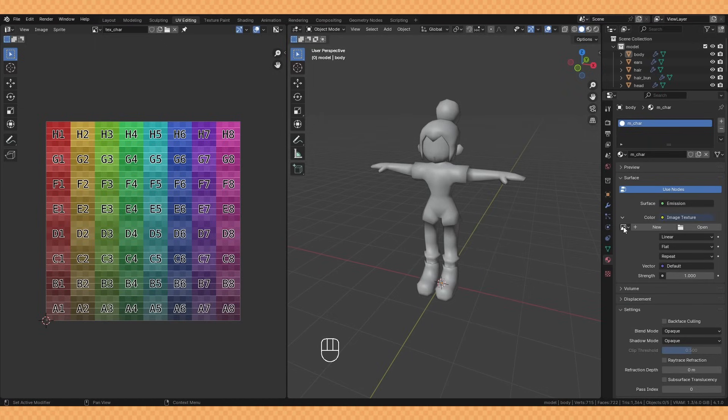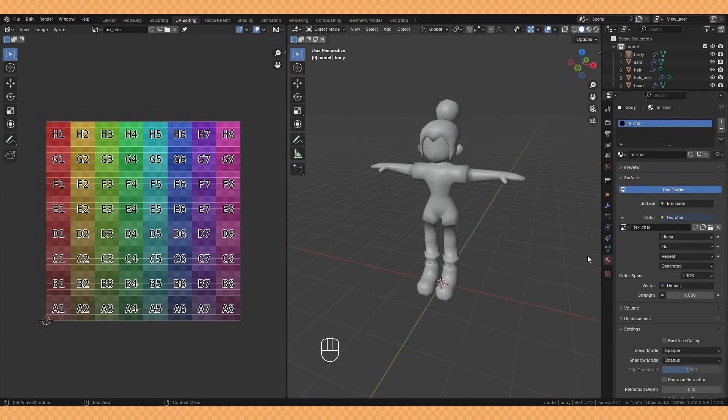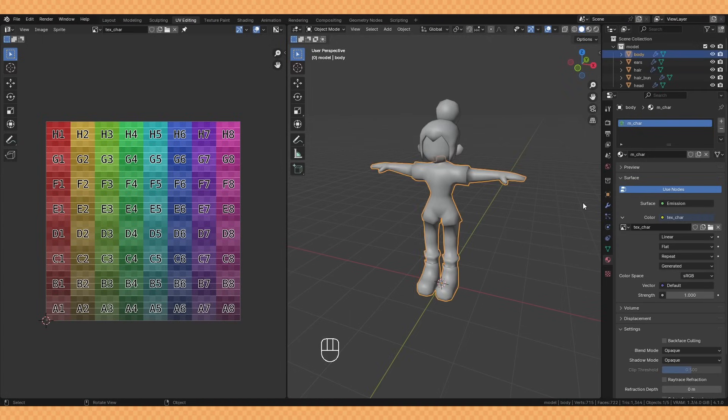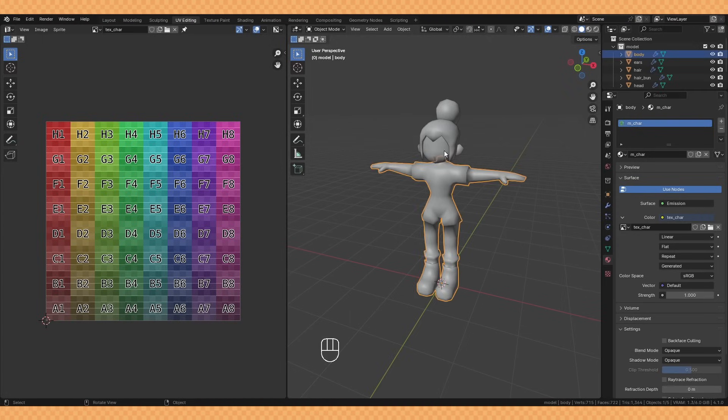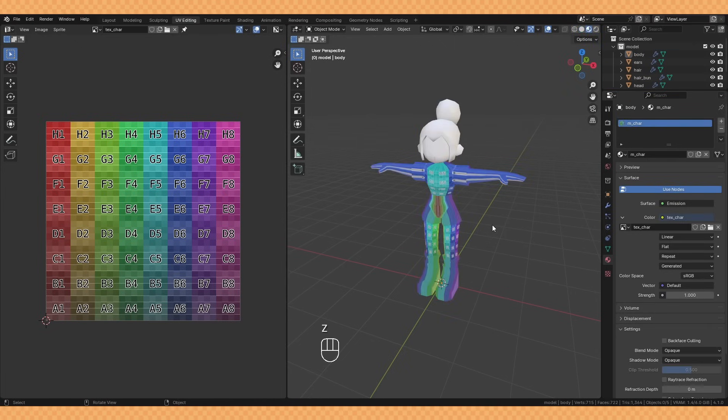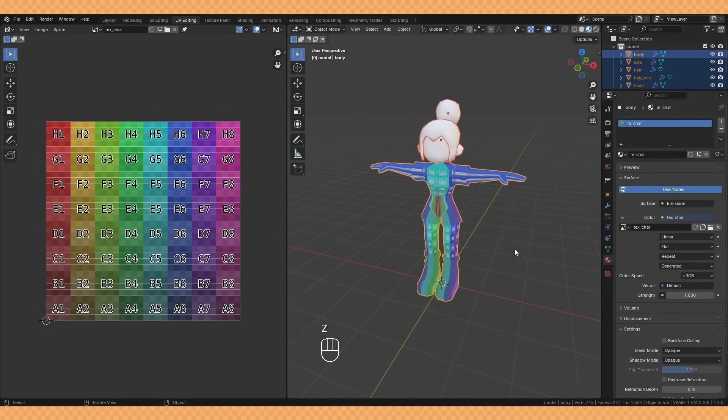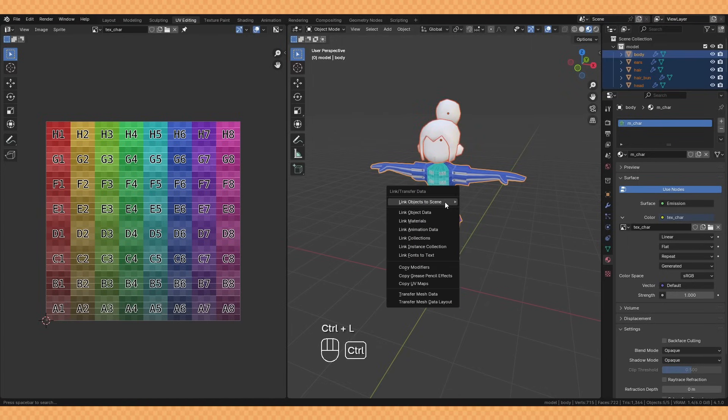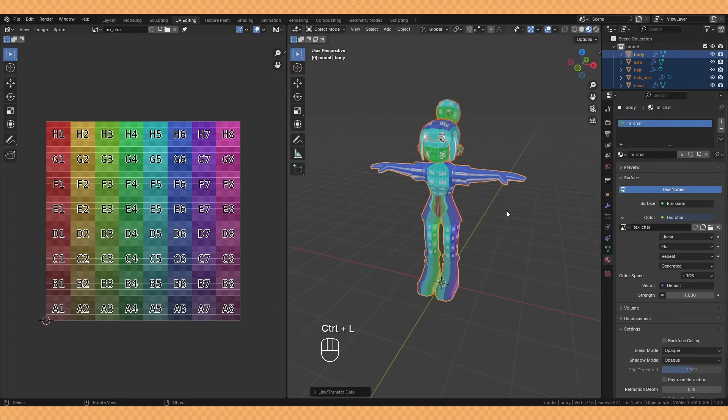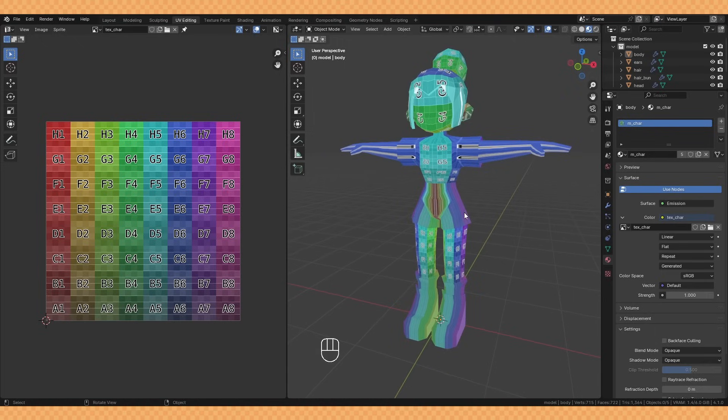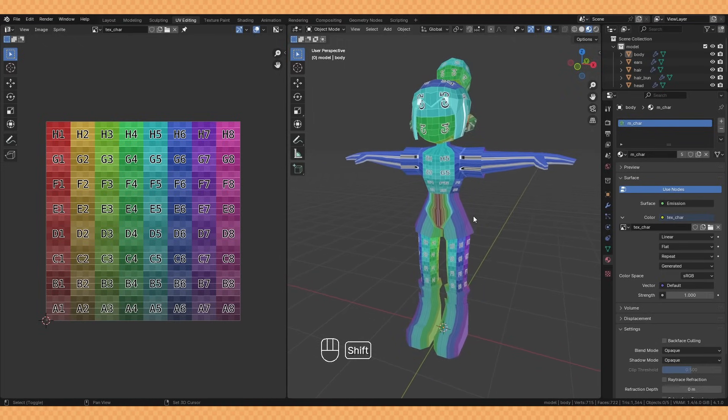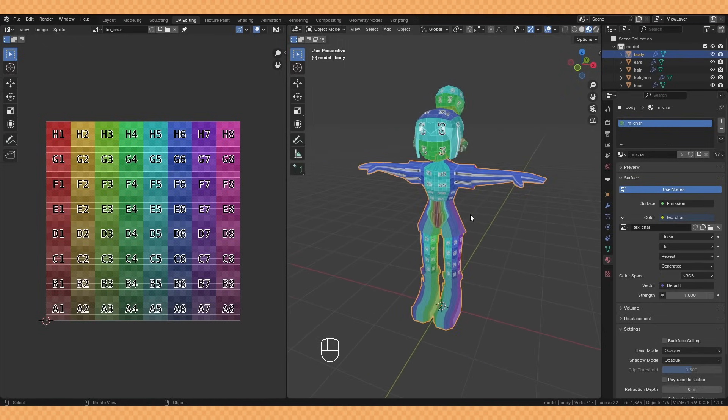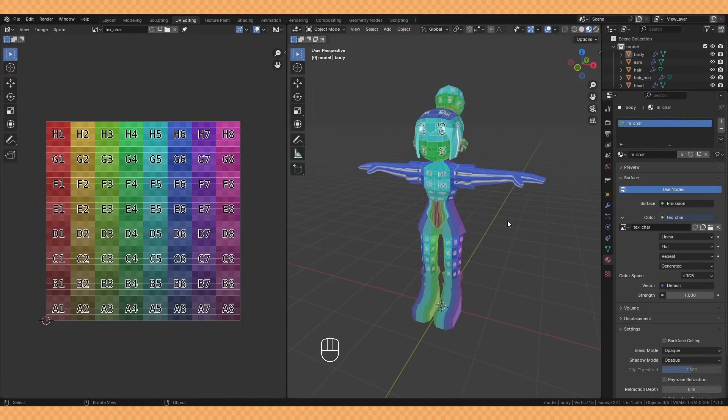You'll see I've created a new material and applied our image texture to it. I've set it to emission as I'm going for an unlit style and I'm going to be drawing in some of the shadow details within the texture itself. A quick way there to apply the material to all the objects is to select all the objects you want, make sure the one with the material is selected last, then hit Ctrl L and link materials.